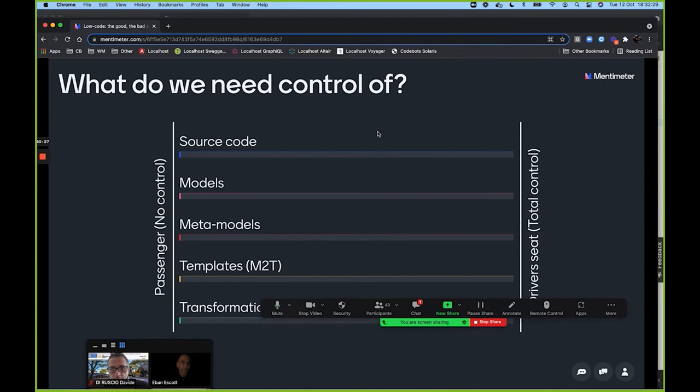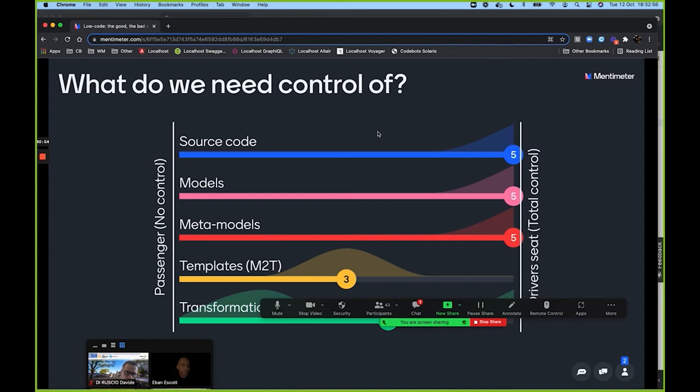Now, what do we actually need control of? On the driver's seat side: we need total control. On the passenger side: we don't need control. The categories are: source code, models, meta models, templates, and transformations. I want to see what everyone thinks they need control of — put your answers into Menti.